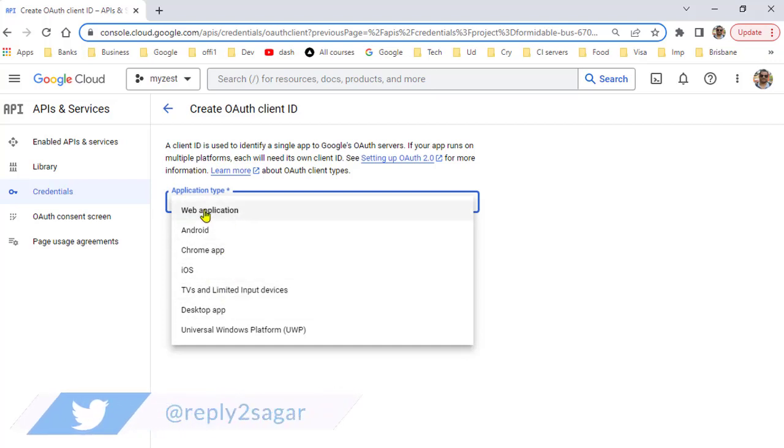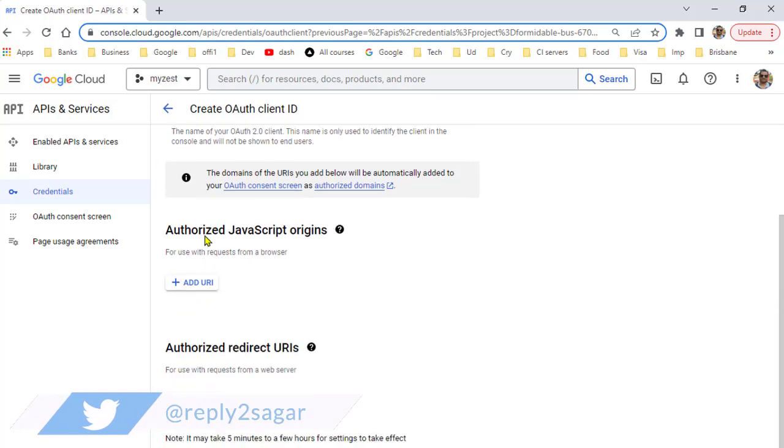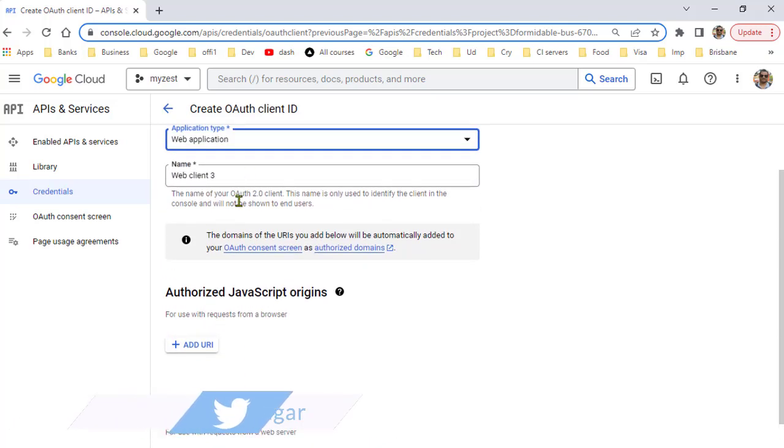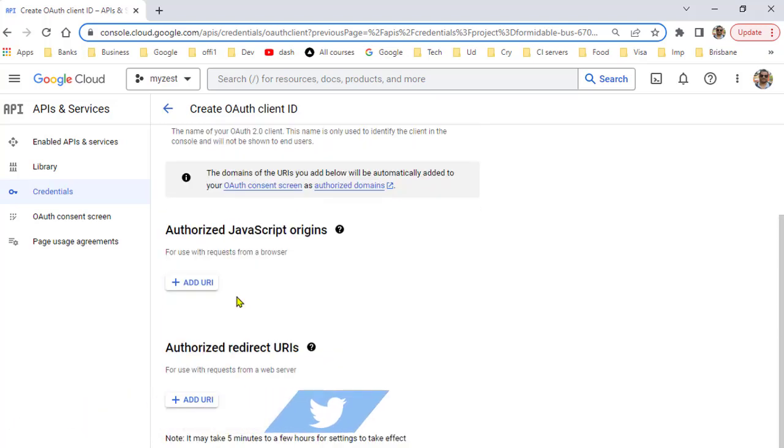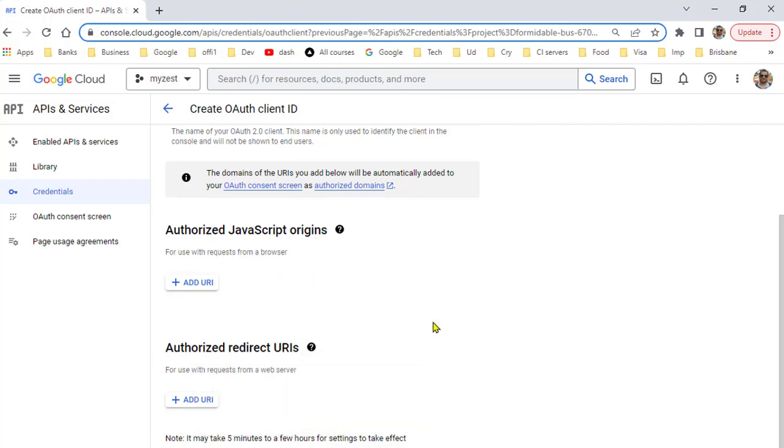If you are developing a web application, click here, give the name, and provide the authorized JavaScript origins and authorized redirect URIs. Here you have to give the domain name of your website.